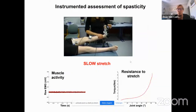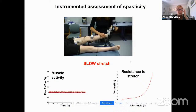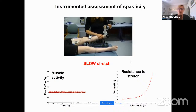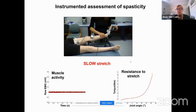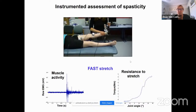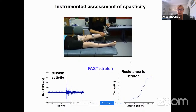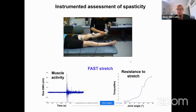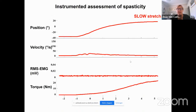Here is an example. We do a slow stretch, and in typically developing adults or children without neuromuscular problems, there is no muscle activity when we stretch the gastrocnemius at a slow velocity, and we see that the resistance gradually goes up. When we do the fast stretch in healthy persons, we would not see muscle activity. But in patients with cerebral palsy, we see increased muscle activity shown by EMG and the resistance is higher than when the movement is done slower.